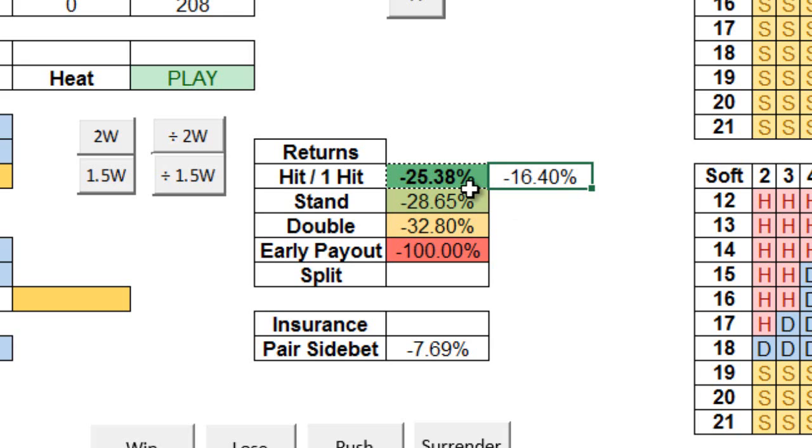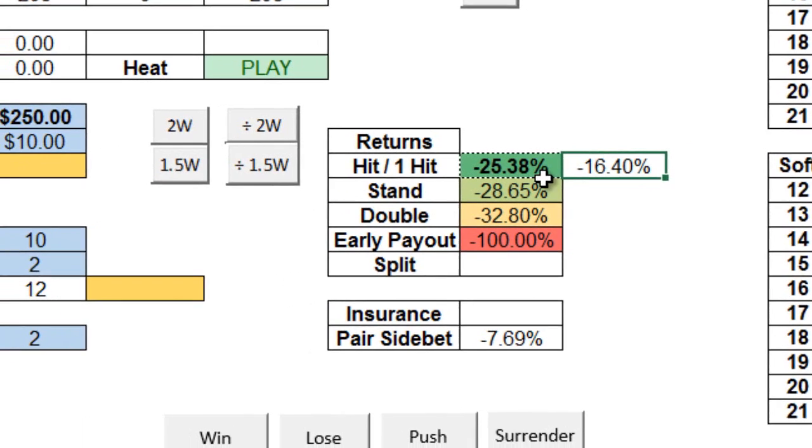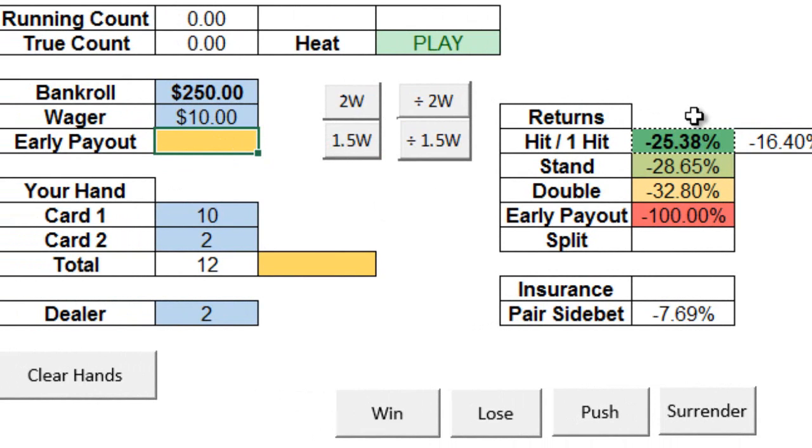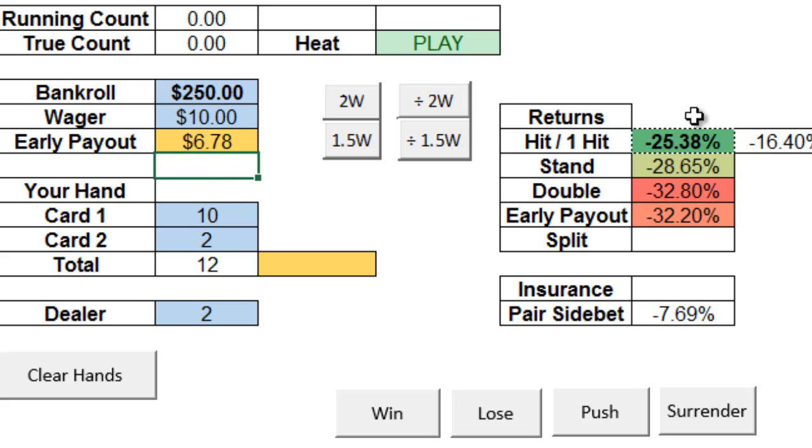Now some online casinos, for example, like Five Dimes, they'll provide you the option to take an early payout. It's not exactly surrendering, since surrendering is typically fixed at losing half your bet. Now to accommodate this early payout option, you can type in what the casino is offering as an early payout for your particular hand in this yellow box over here. Let's say, given all that's happened, for example, the casino is offering $6.78 immediately for your hard 12 against a dealer's 2.